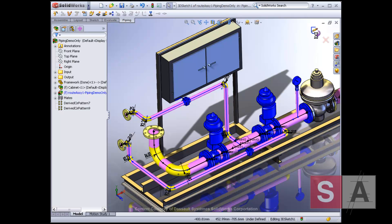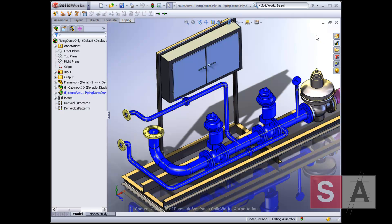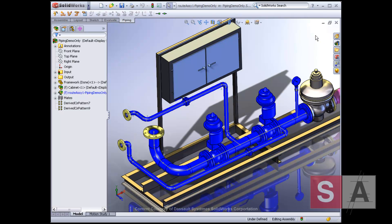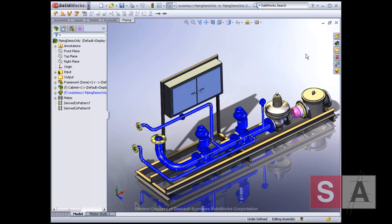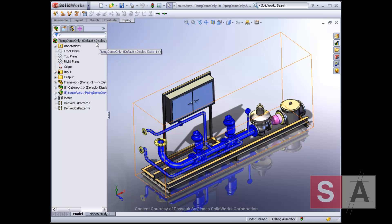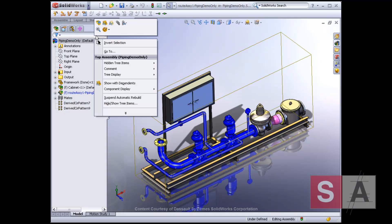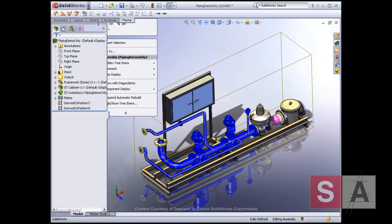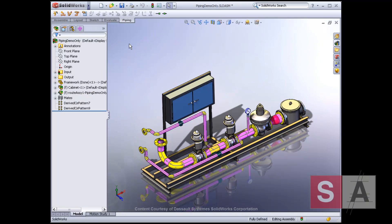If cost or space considerations demand it, fittings such as T's can be eliminated, and pipes can pierce other pipes directly to create welded routing segments at the intersection.